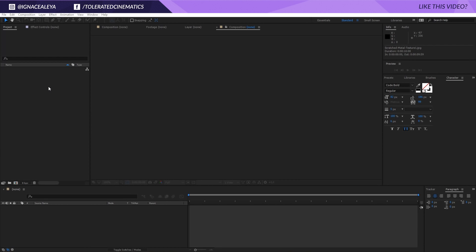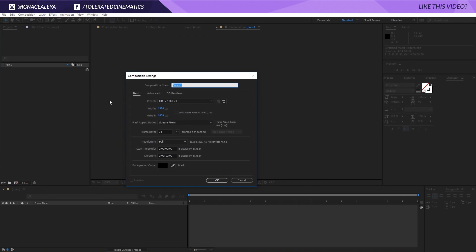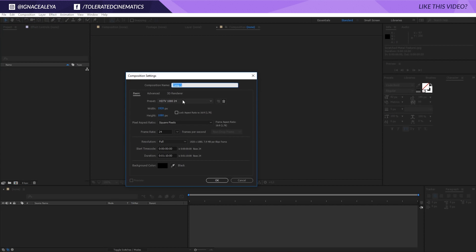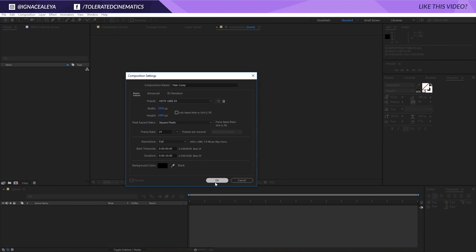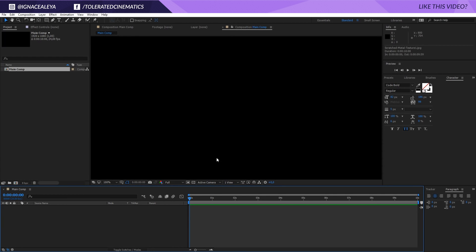So let's fire up After Effects and get started. Alright, here we are in Adobe After Effects and let's get started. I will create a new composition and I will rename this Main Comp like usual. Make it Full HD, 24 frames and 10 seconds long. I'll click OK.